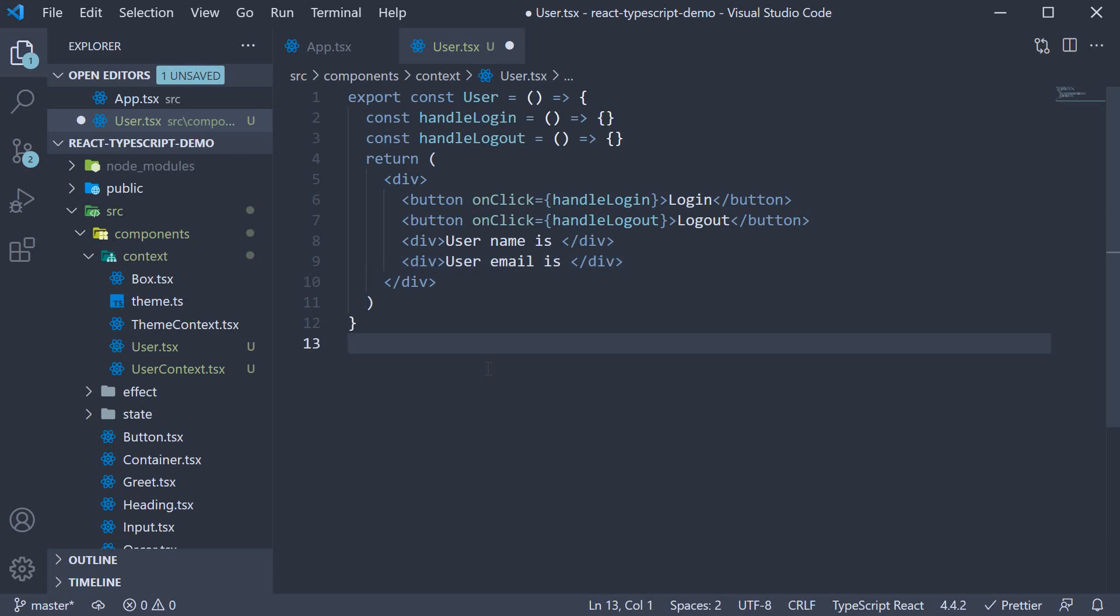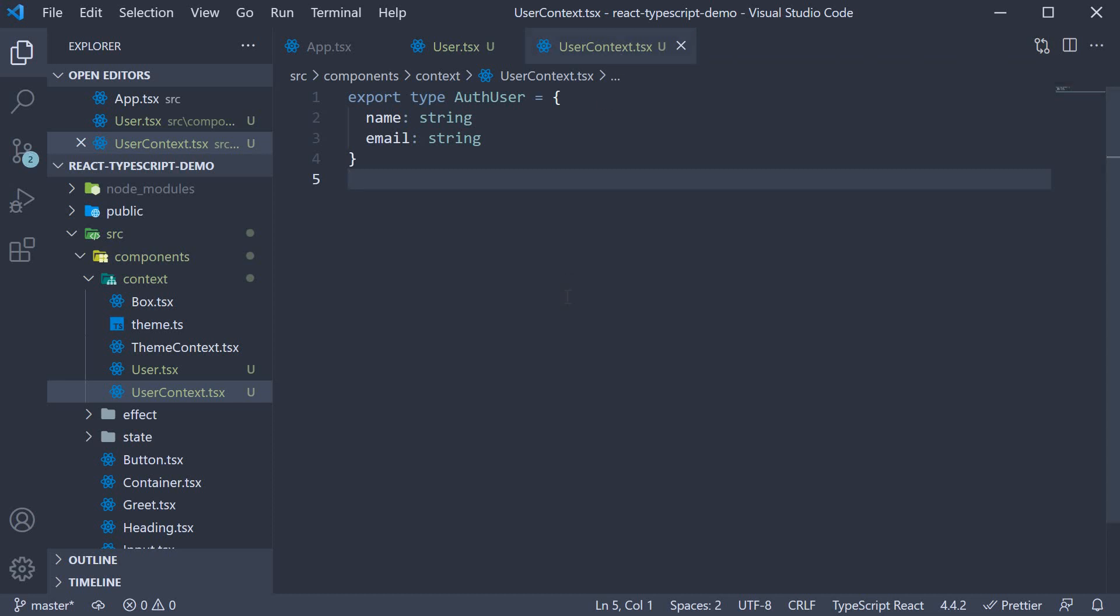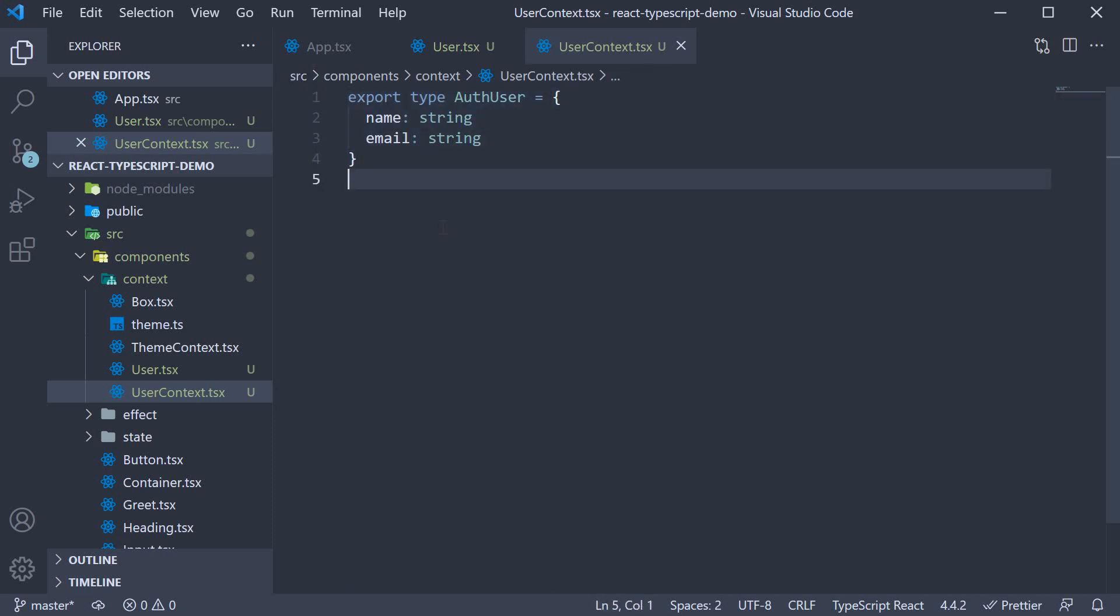I have also created a second file, which is userContext.tsx. At the moment, it only contains the type of the authenticated user. It is an object with name and email as string values. Let us now finish the userContext code and understand how to make it work with TypeScript.